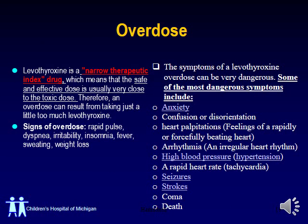It is important to tell parents not to duplicate the dose. Levothyroxine is a narrow therapeutic index drug, meaning it can cause toxicity if an overdose is given to the child. It is important to know the overdose symptoms, which include rapid pulse, dyspnea, irritability, insomnia, fever, sweating, and weight loss. The most dangerous symptoms associated with toxicity are seizures, strokes, coma, and can lead to sudden death.